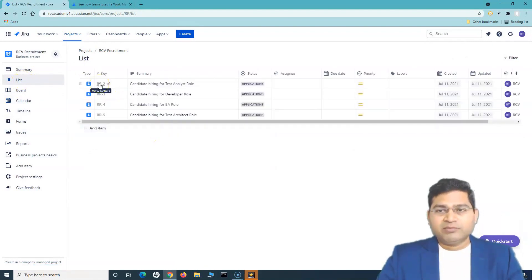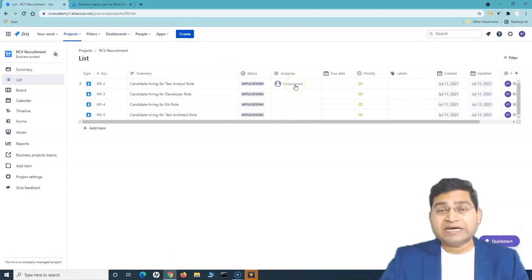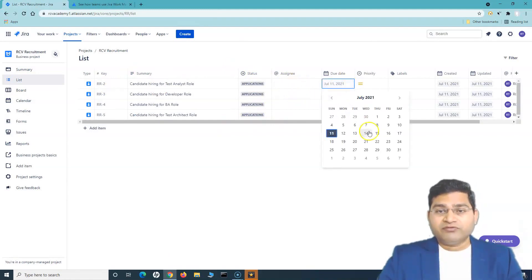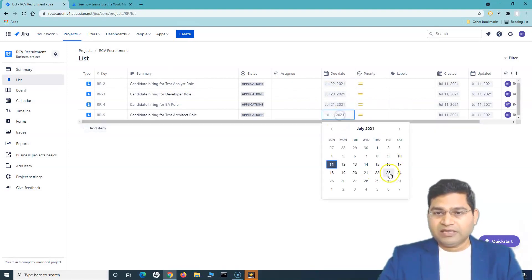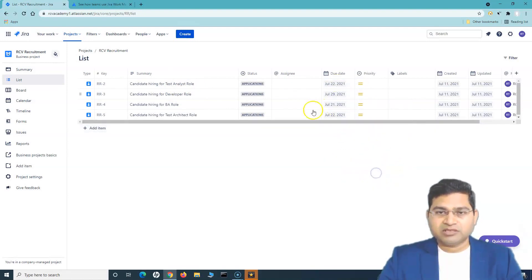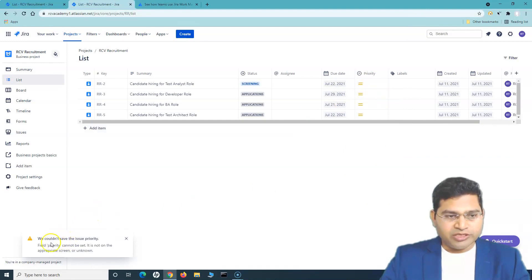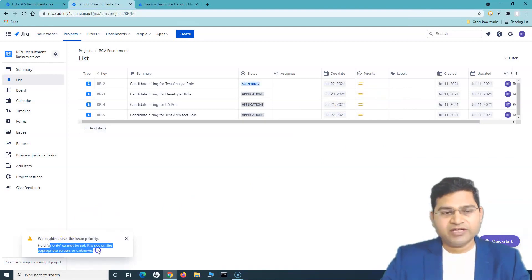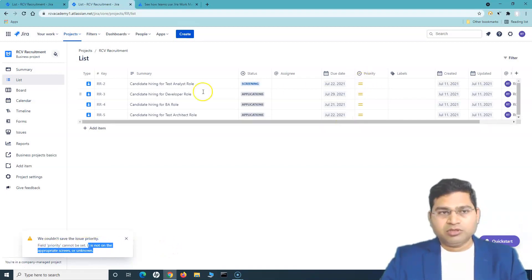Going to the list, these are the created issues. In column view you can see the status, the assignee — you can assign issues to any team member — and the due date. For example, this role needs to be filled by the 22nd of July, another by the 29th, another by the 21st. Now if we try to change the priority, we're getting an error: 'field priority cannot be set' — this looks like a configuration issue where the priority field is not available on the screen.